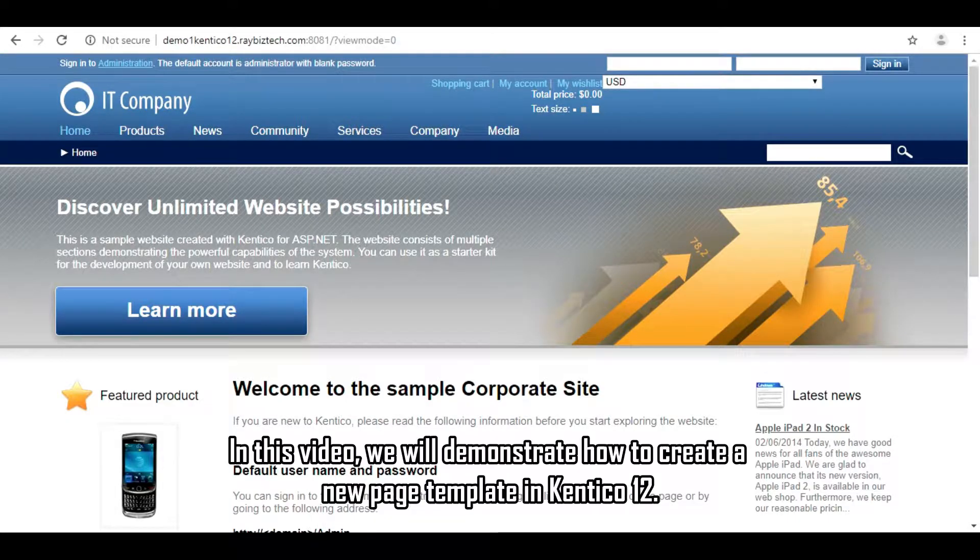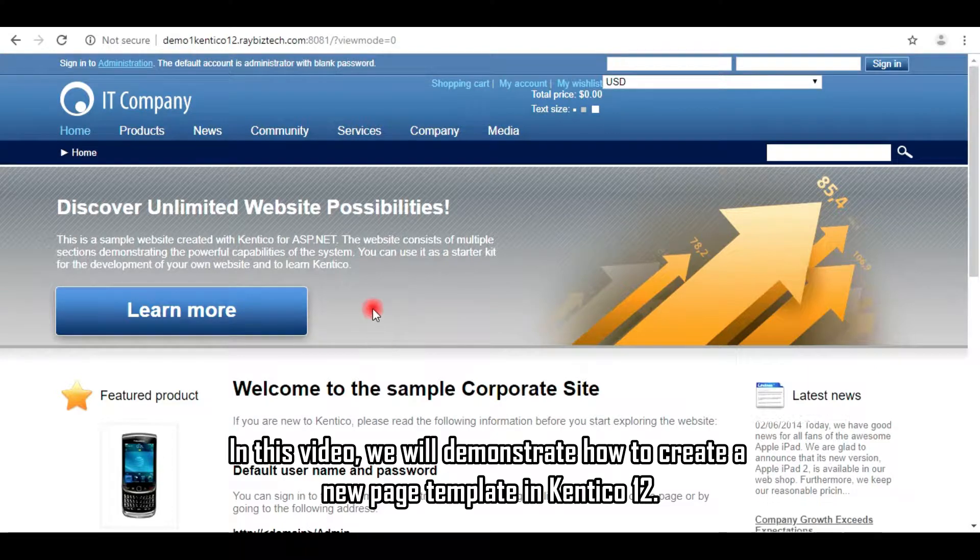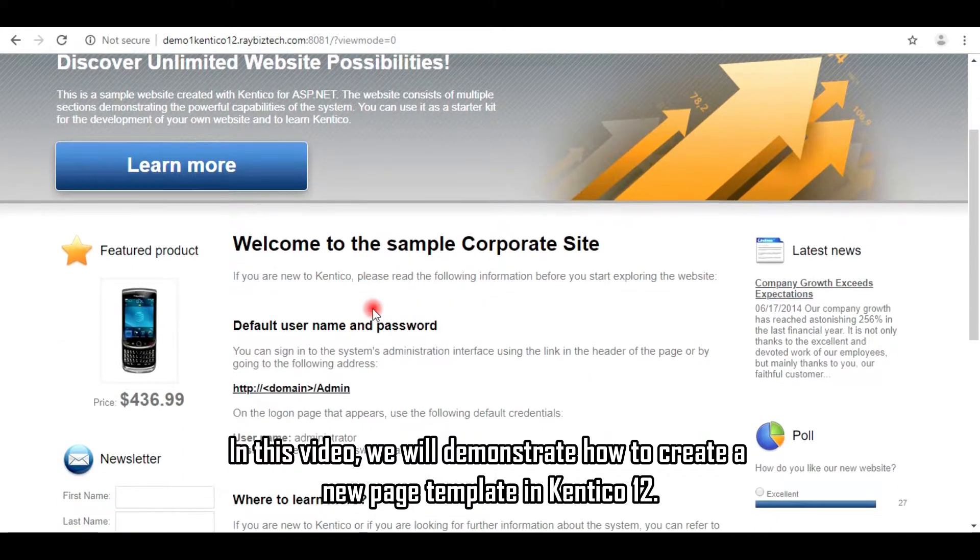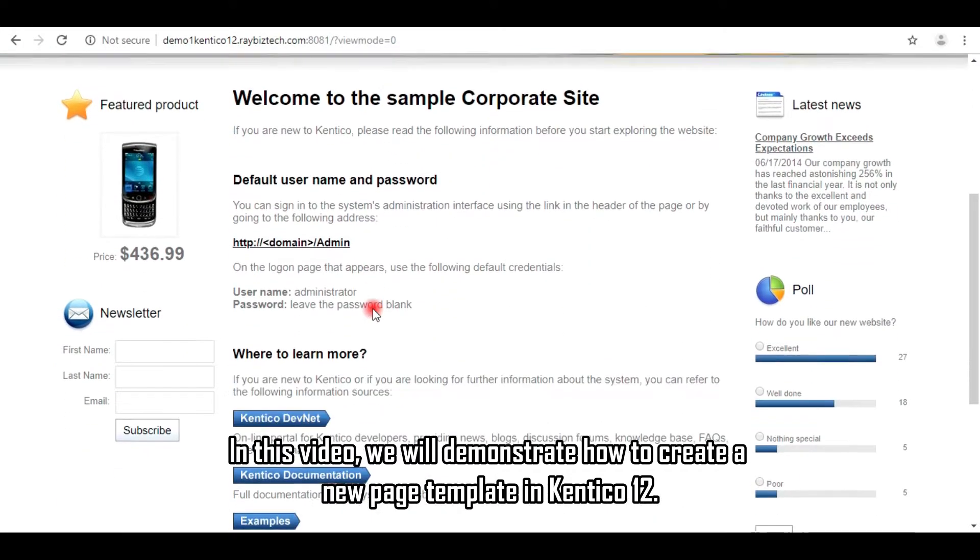In this video, we will demonstrate how to create a new page template in Kentico 12.